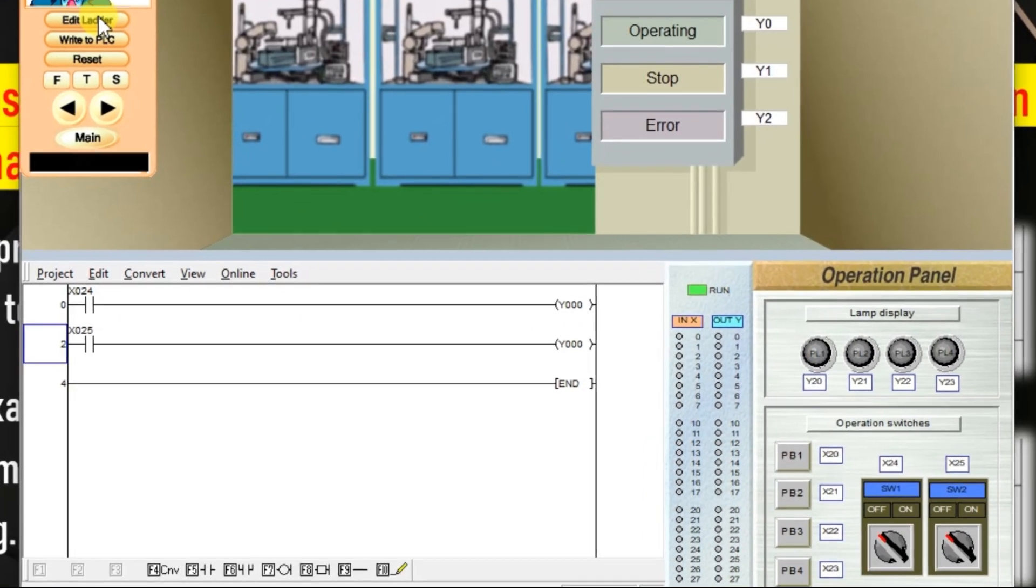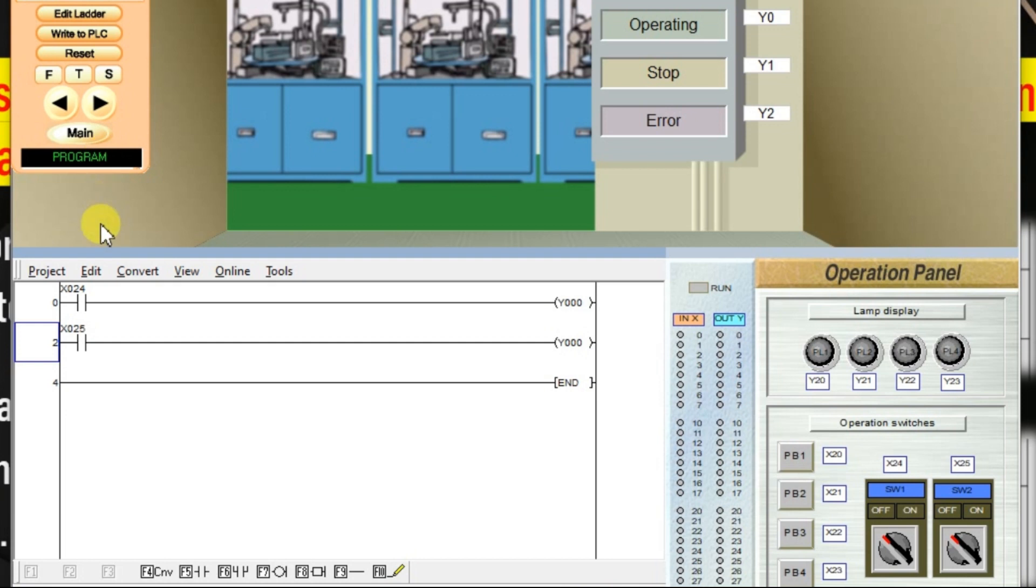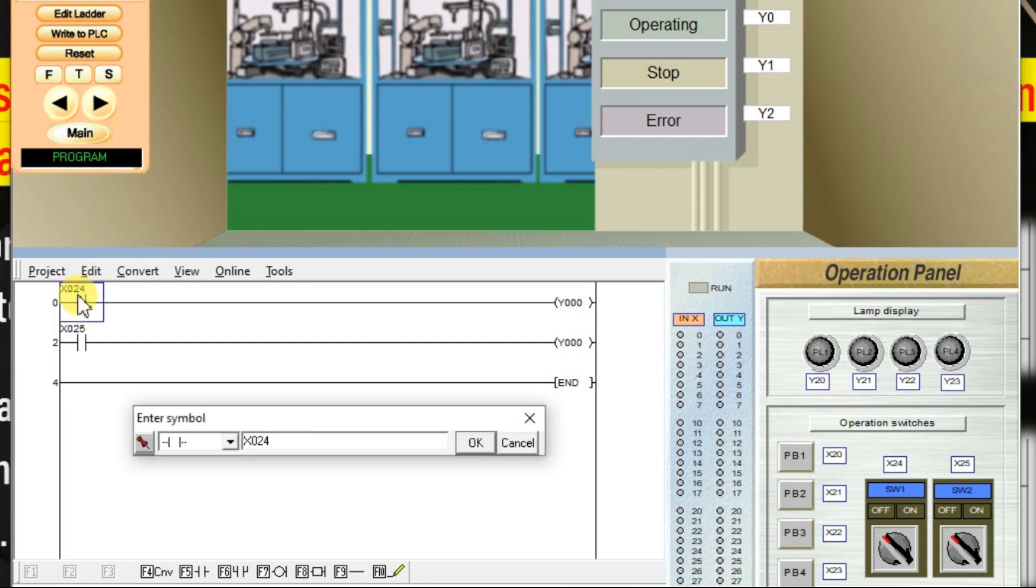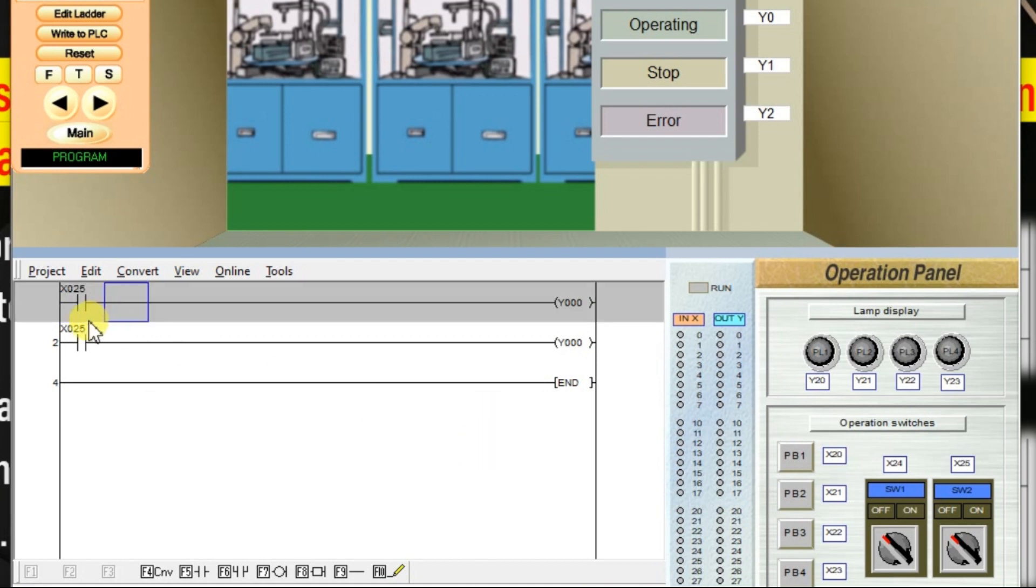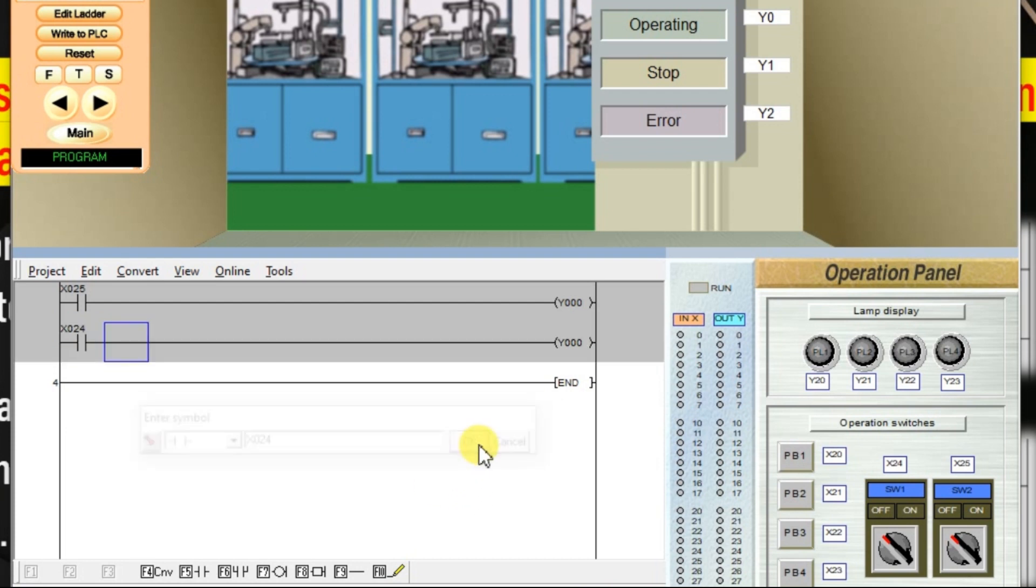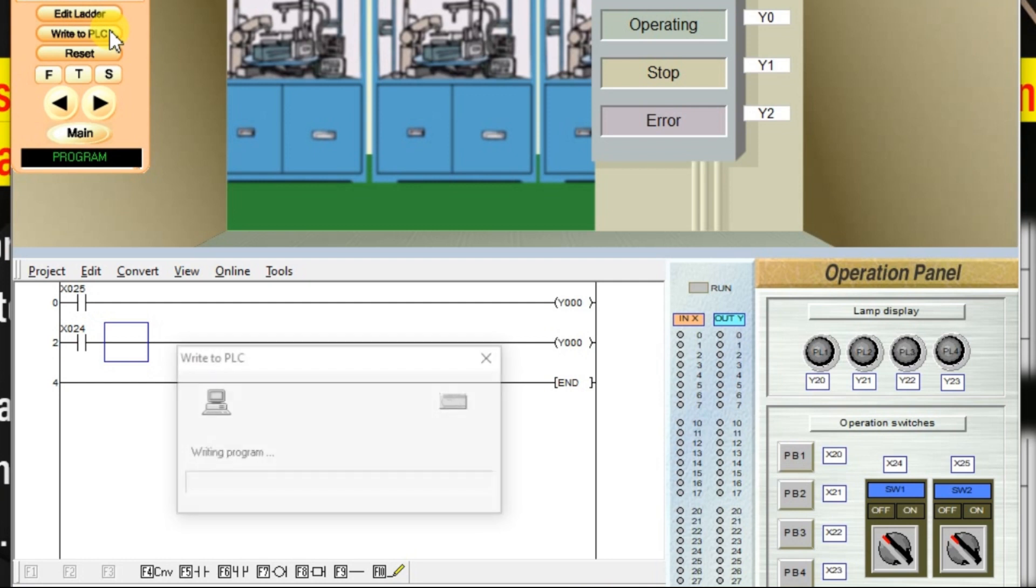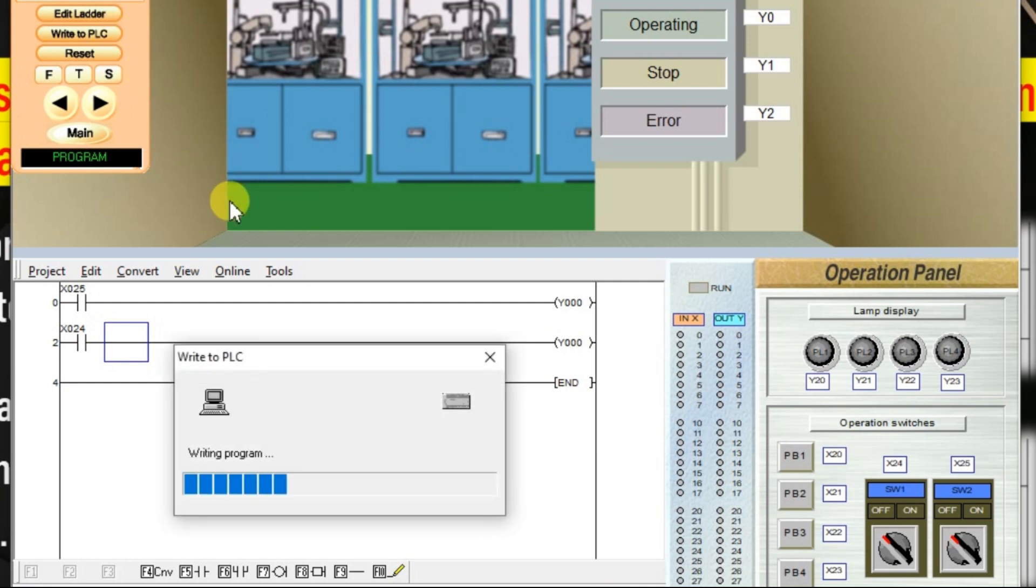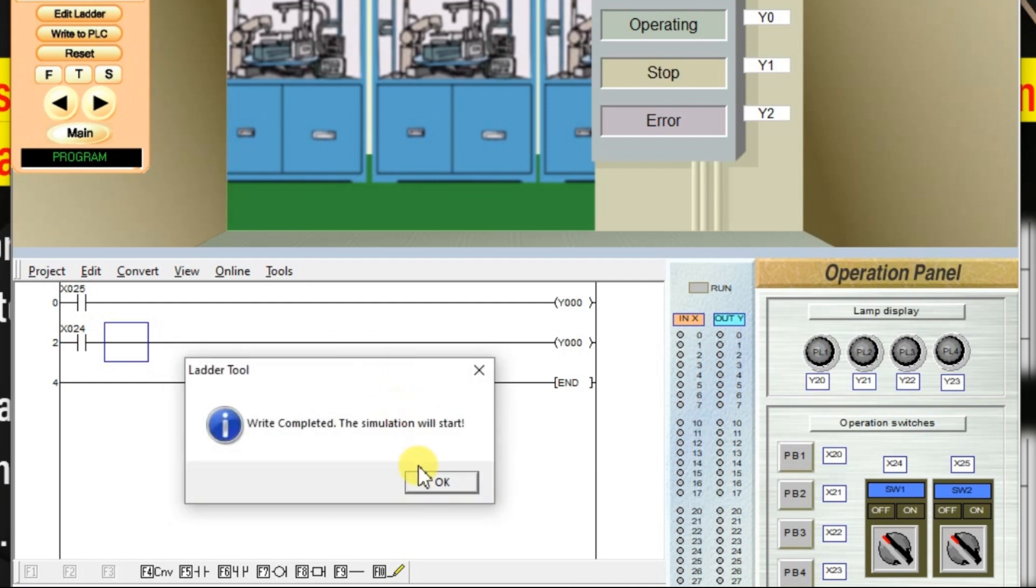Click edit ladder for editing purpose. Double click on X24, change it to X25. Double click on X25, change it to X24. Click OK. Click OK. Convert it. Then write to PLC. Click OK.